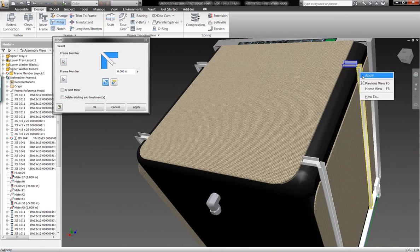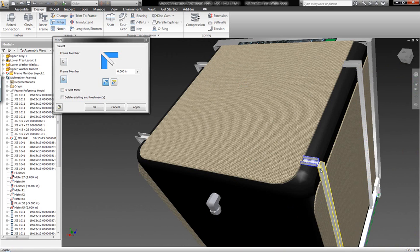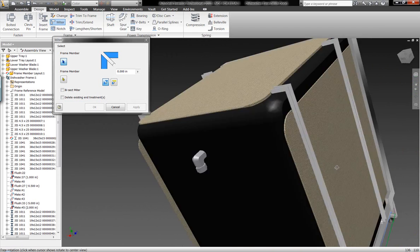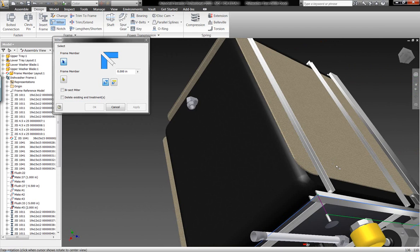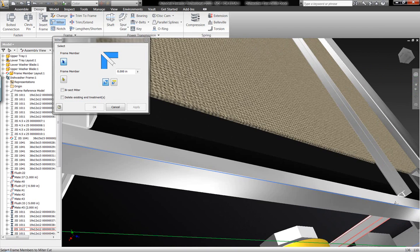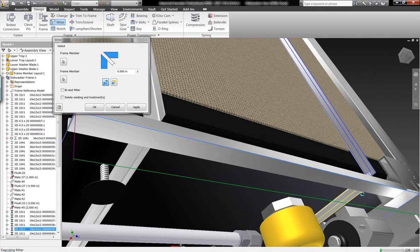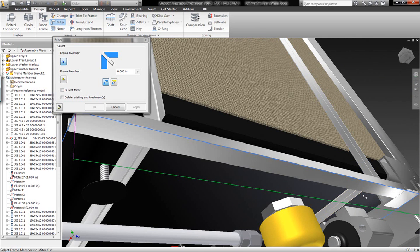We're not going to have to generate physical prototypes of this geometry. Inventor is going to have all the cut lists and information related to these different frame members automatically built for us, because we've built these components digitally rather than having to build physical prototypes of these models.